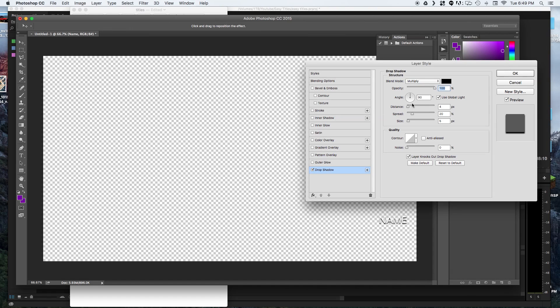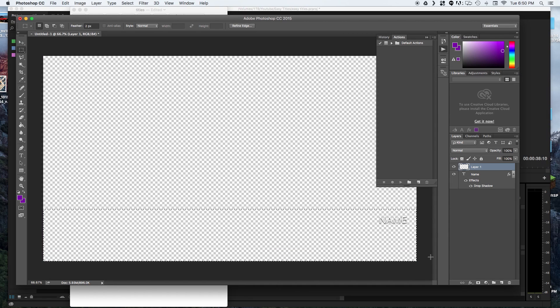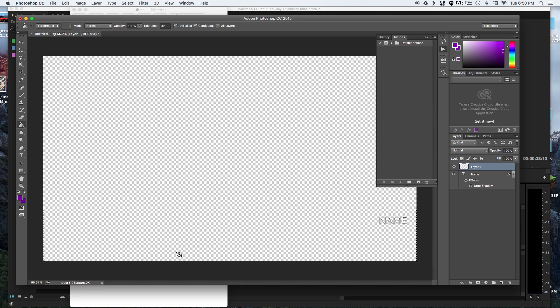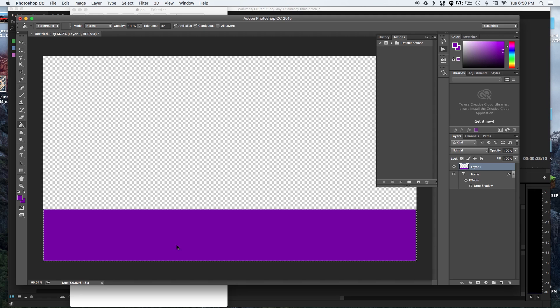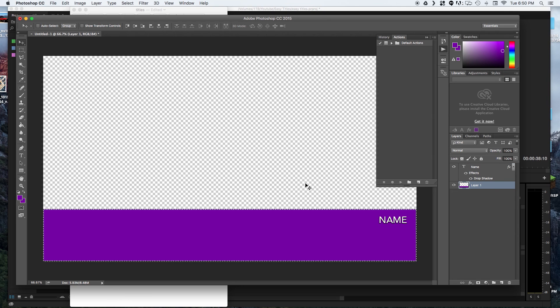I'm just going to put a simple drop shadow on this just to make it a little bit more visible. And I'm just going to create a purple box underneath this just to add some more styling to the title. We'll move that below the text so you can actually see the text.